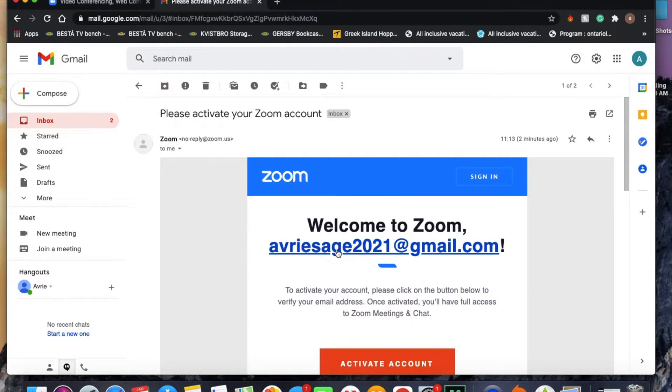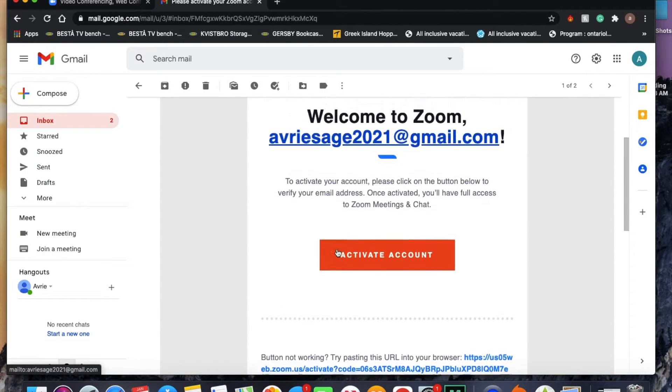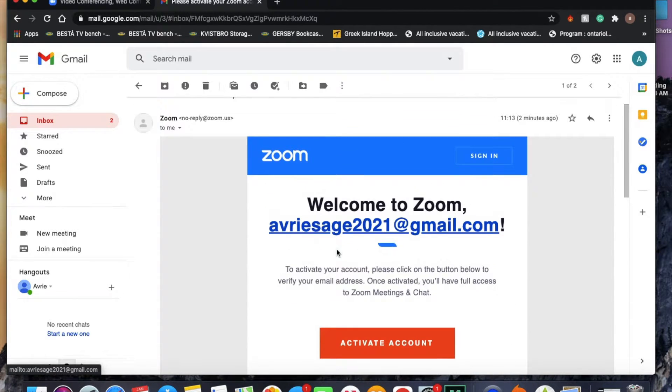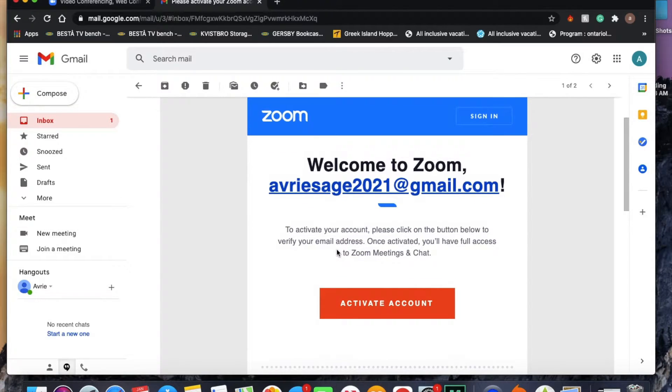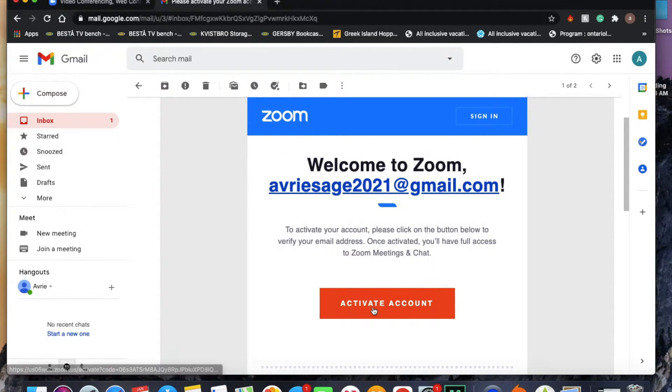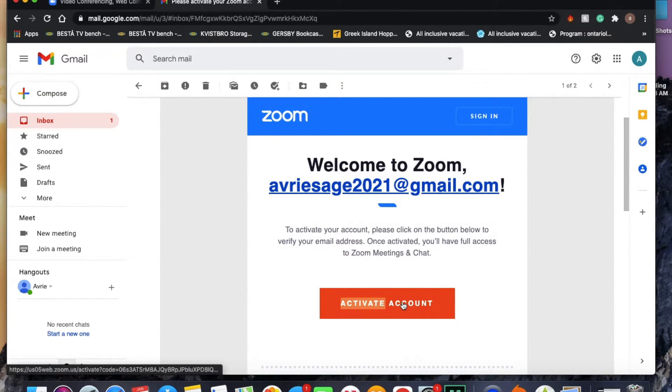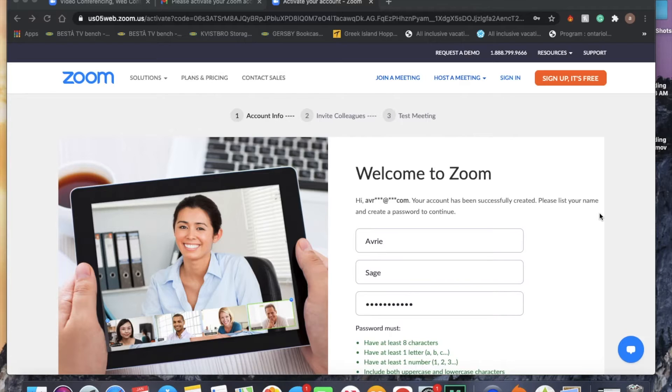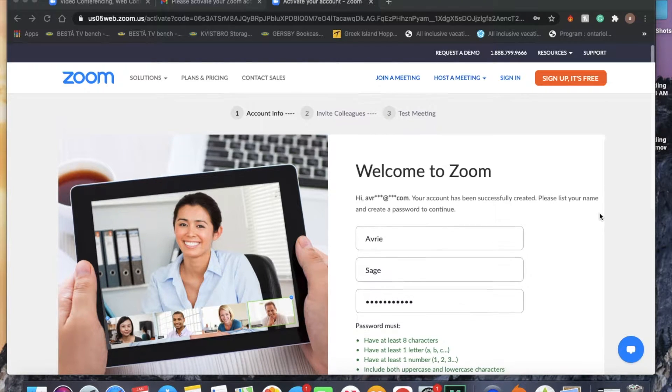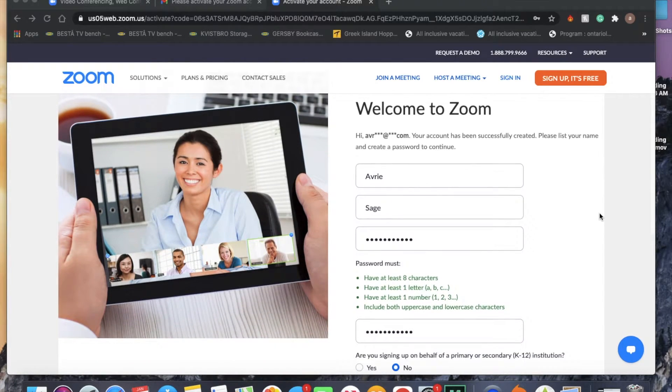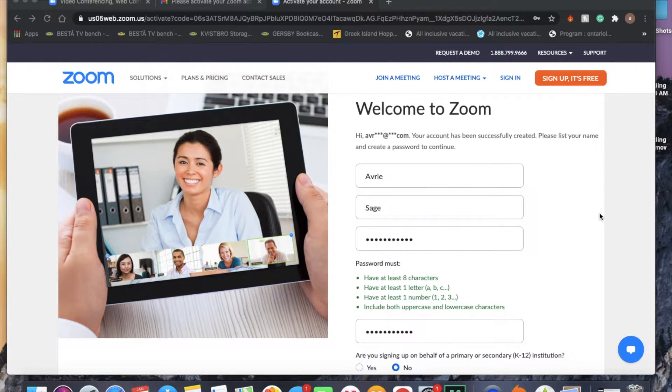Once we open the email, it'll show us this page. You want to click on activate account. Click activate account, it's going to bring us to this welcome to Zoom page here.